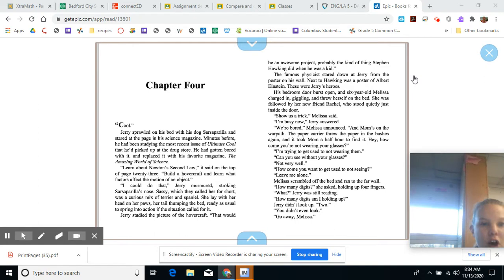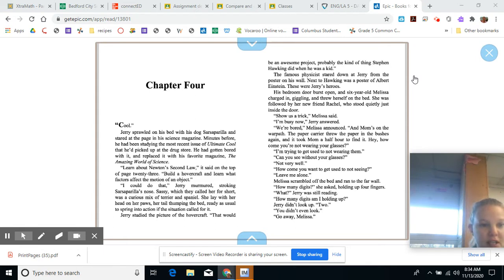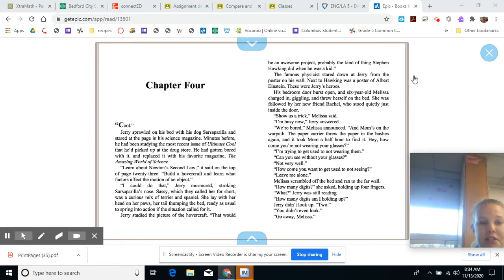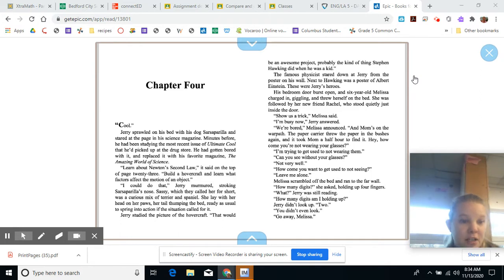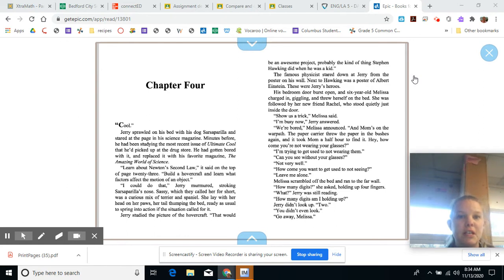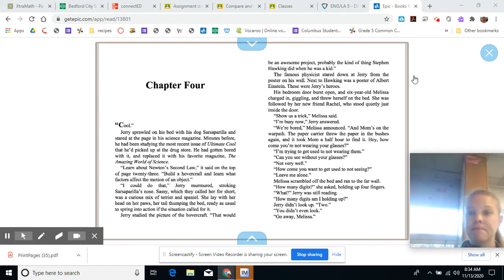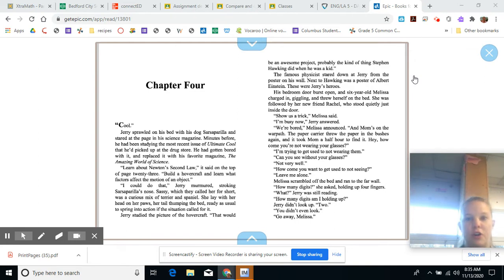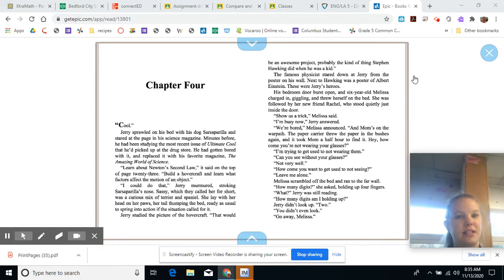Learn about Newton's Second Law. It was on the top of page twenty-three. Build a hovercraft. What does the motion of an object... I could do that, Jerry murmured, stroking Sarsaparilla's nose. Sassy, which they called her for short, was a curious mix of terrier and spaniel. She lay with her head on her paws, her tail thumping the bed, ready as usual to spring into action if the situation called for it.